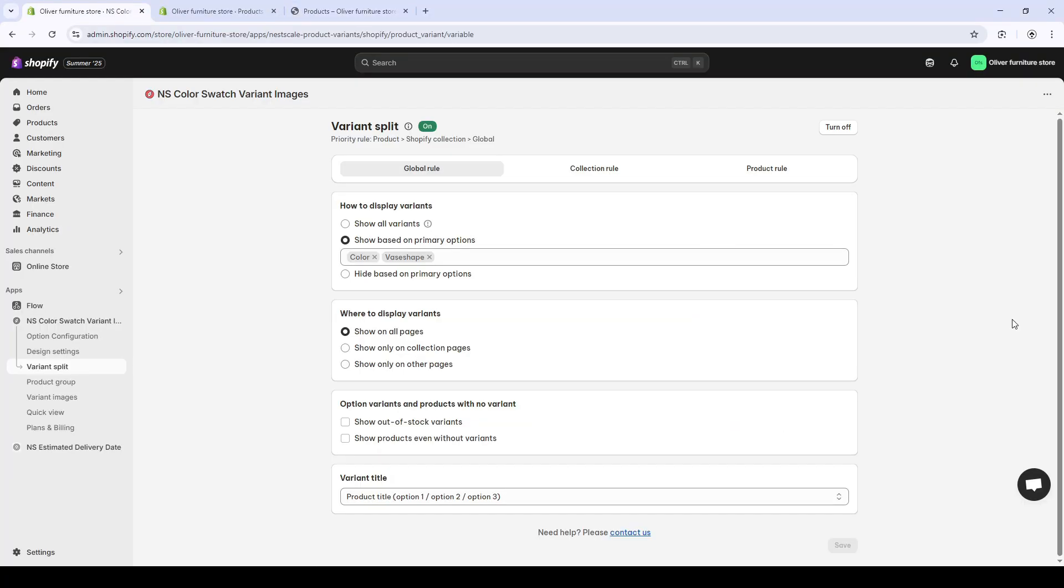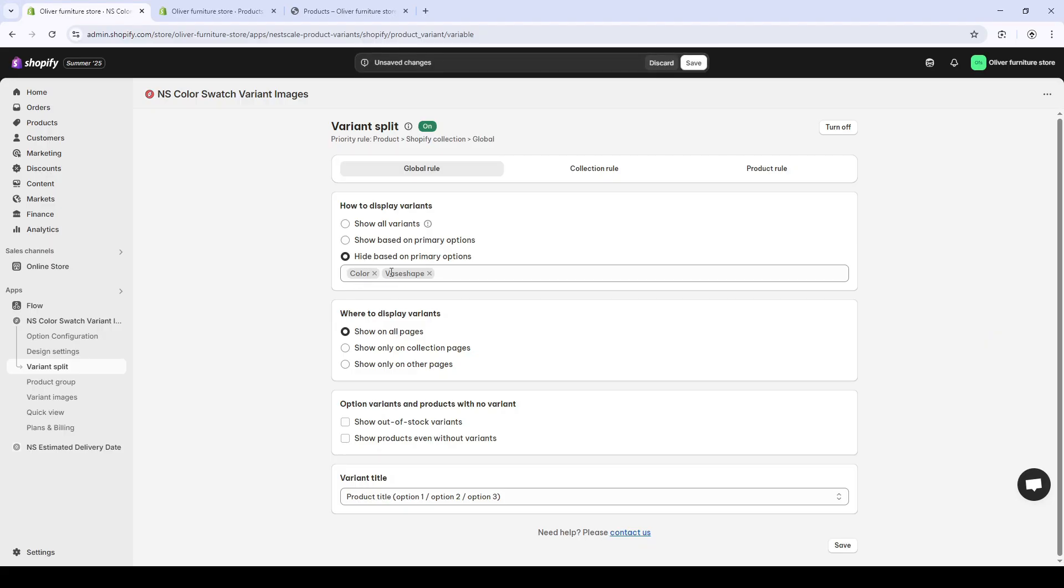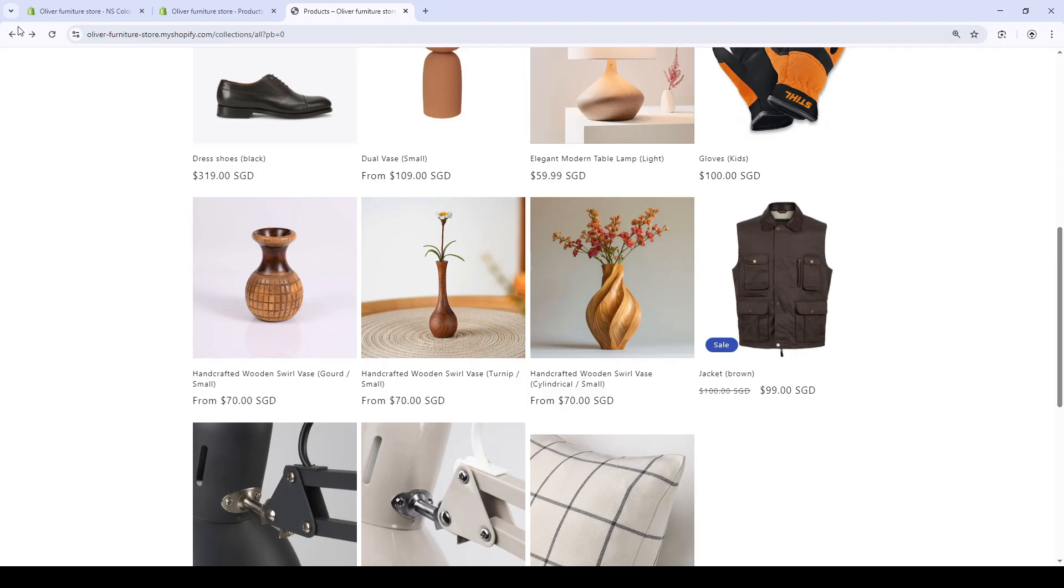And the third option, hide based on primary options. This is the reverse. Show all variants as separate products except for the variant color and vase shape. Okay, let's go back to our collection and see how this works. Exactly.